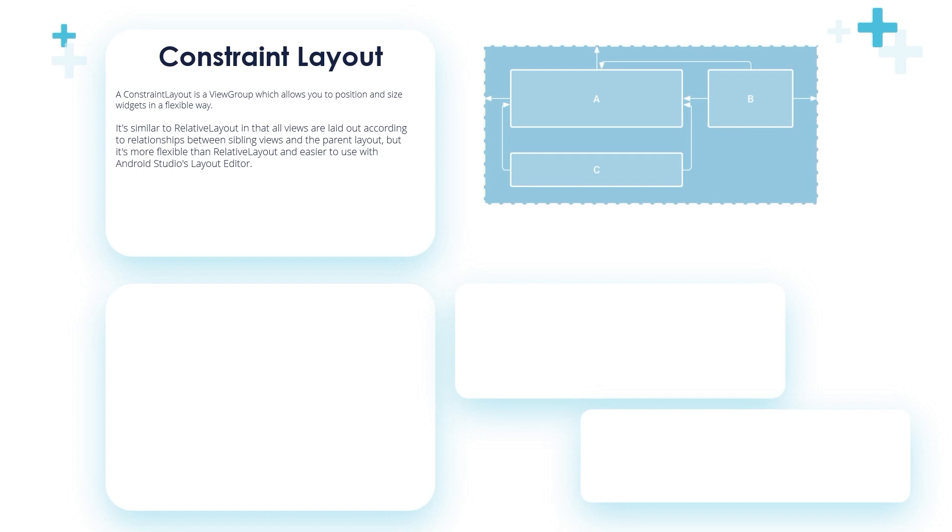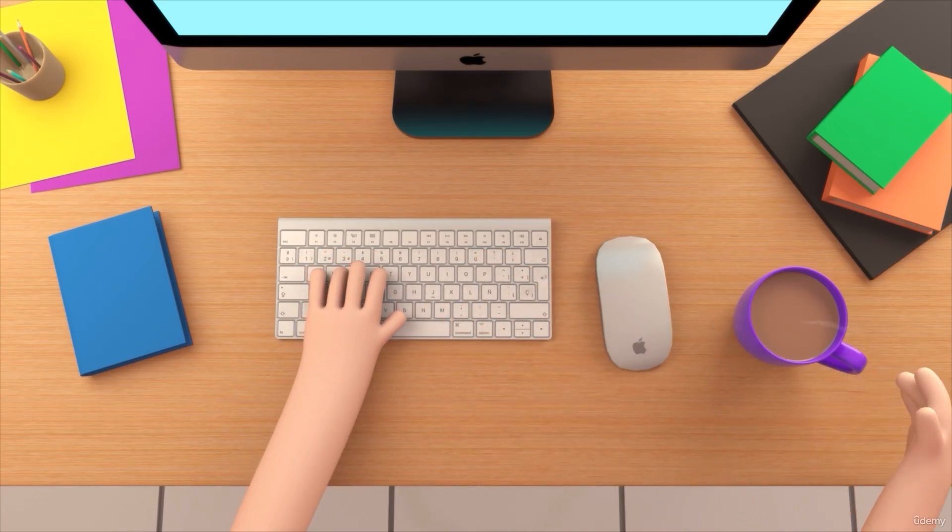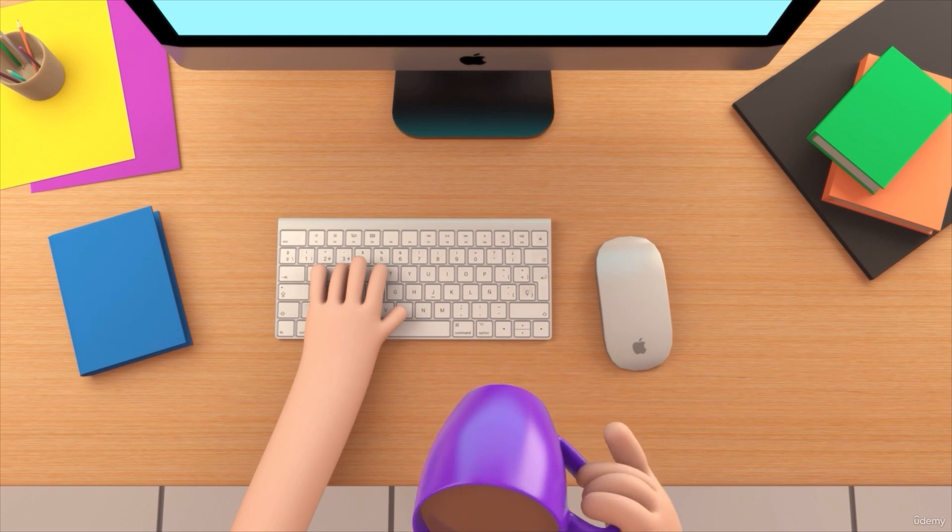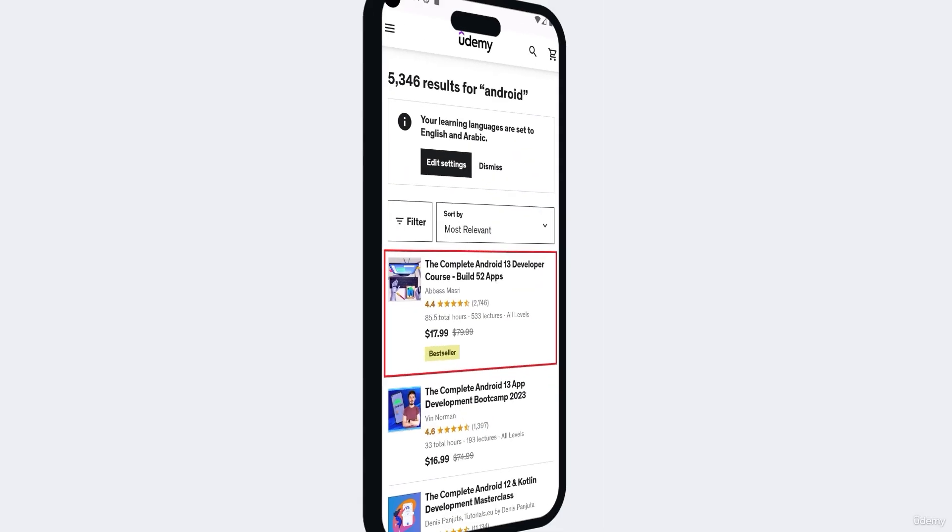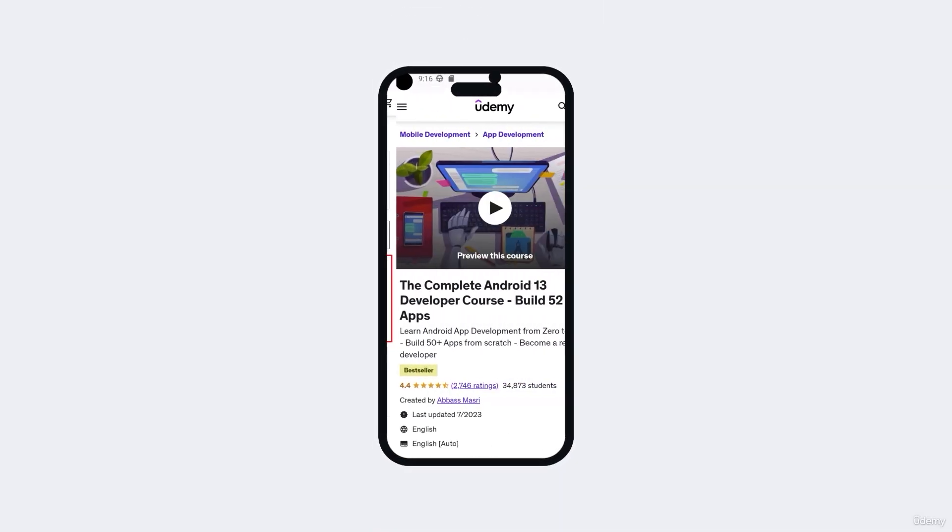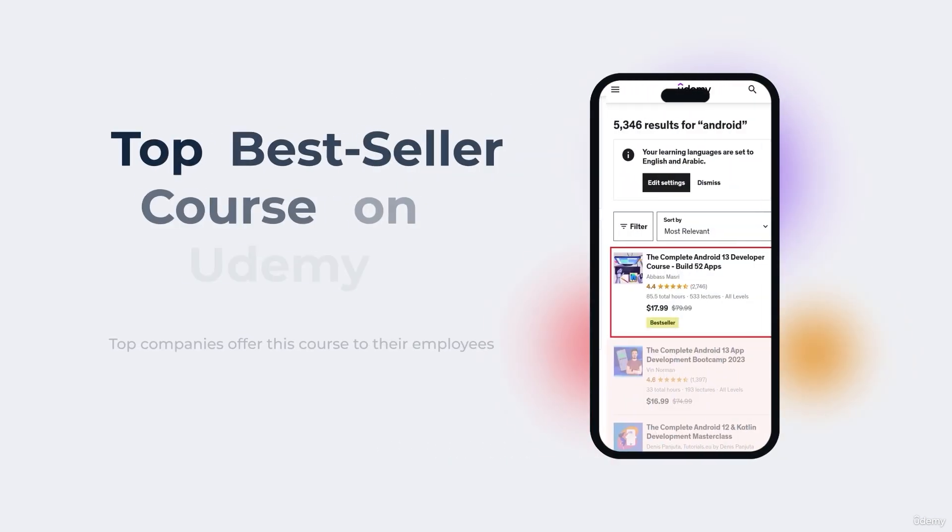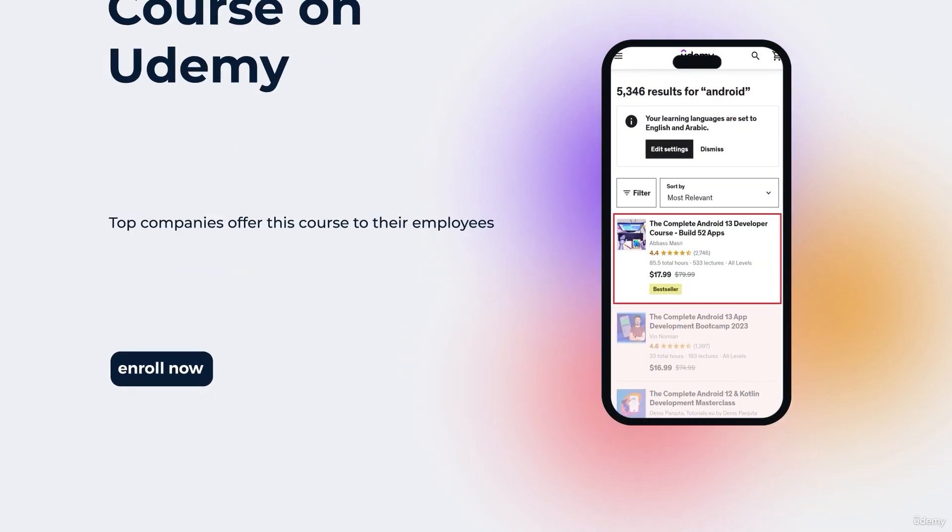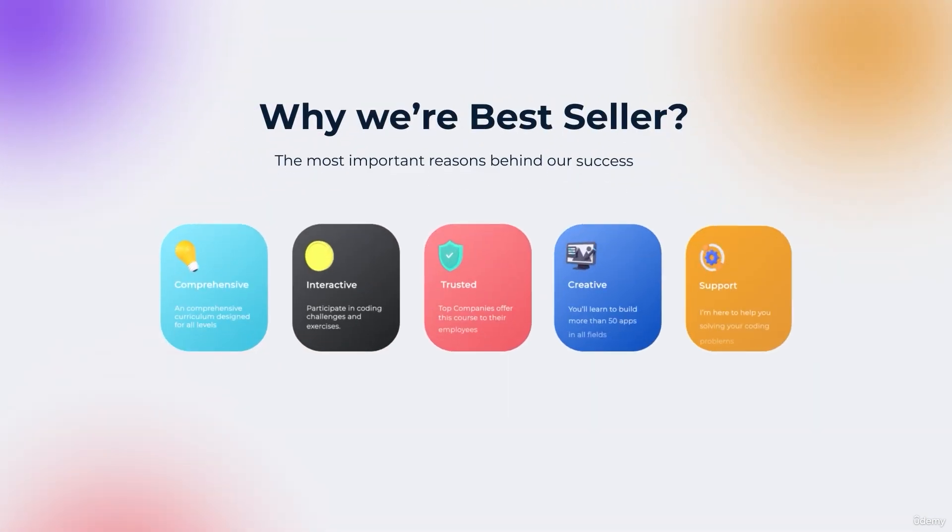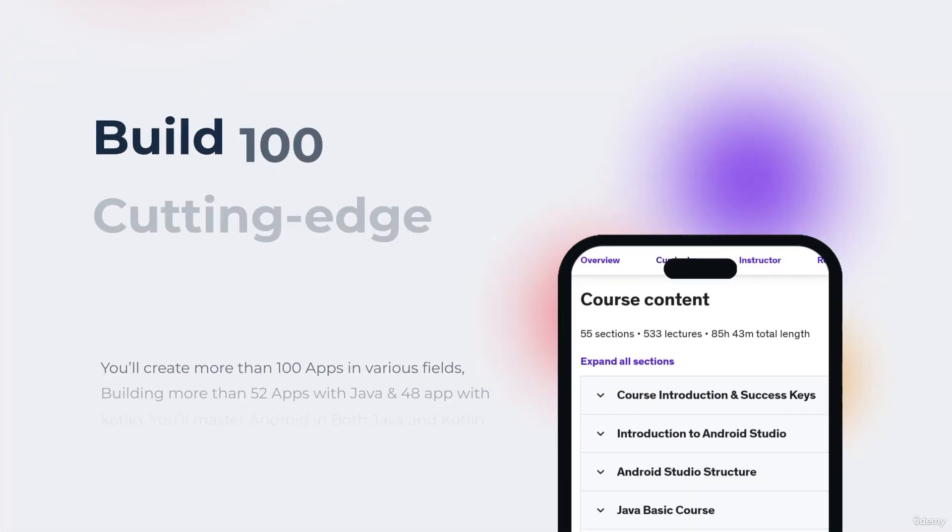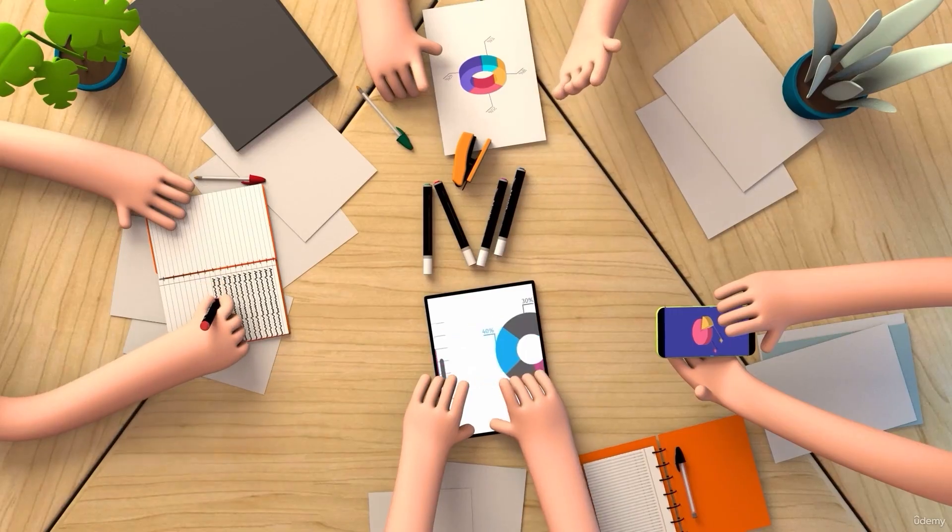So you want to be a professional Android app developer but you don't know where you should start, what things you should learn. You came to the right place. Welcome to our top bestseller Android app development course, a comprehensive program designed to equip you with the skills and knowledge required to excel in the exciting field of Android app development.